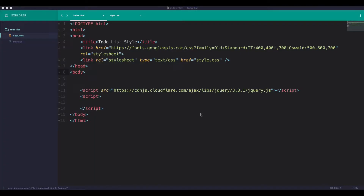Okay, so today we are going to download the ToDoList application in the video CSA. We will download the ToDoList application. As I was asked, you will need it too. Next we have to do the to-do list.